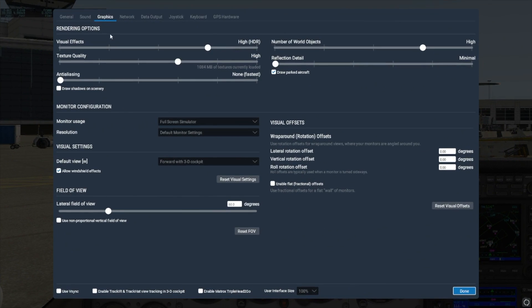First off, realize your settings will be limited by whatever part of your computer is the least powerful, whether that's the central processing unit or CPU, or the graphics card also called a GPU. X-Plane's rendering options are arranged so that the sliders that primarily affect the graphics card are on the left, while the settings that primarily affect the CPU are on the right.